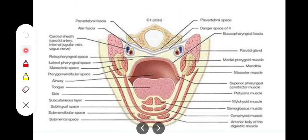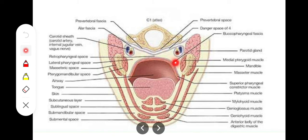The second space is the lateral pharyngeal space. Just like the retropharyngeal space, which is present between the prevertebral fascia and the buccopharyngeal fascia, this space is a lateral extension of the retropharyngeal space. It extends laterally from the retropharyngeal space and that is why we call it the lateral pharyngeal space. Its boundaries are a bit different from those of the retropharyngeal space.